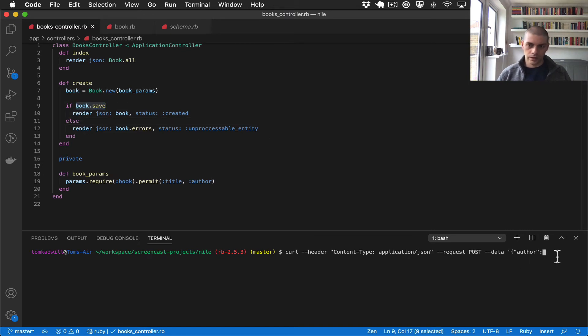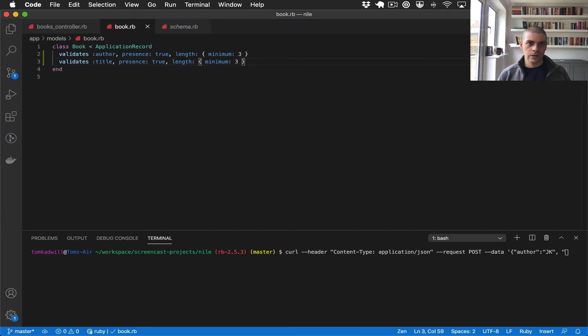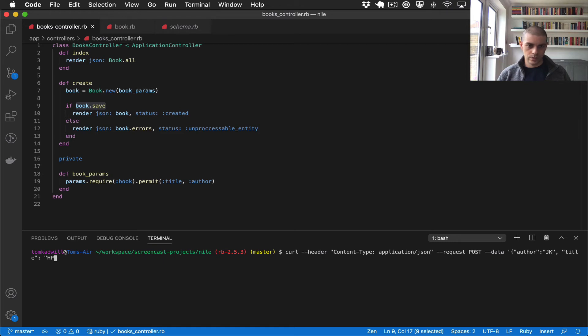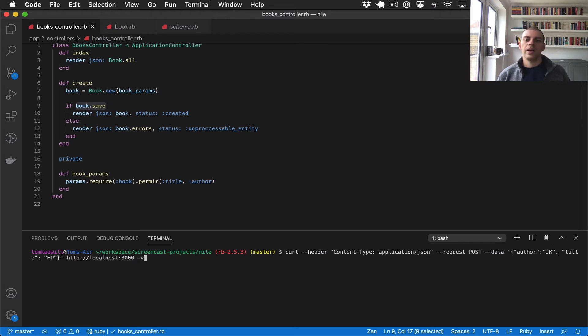So I'm going to do the author's initials as just JK, and I'm also going to make the name too short as well. So this title should be, I'll just say HP, so short for Harry Potter. And then I need to just specify the URL that we're hitting, so localhost:3000, and then I'll add the -v so that we can, so -v is verbose, just to see what's going on.